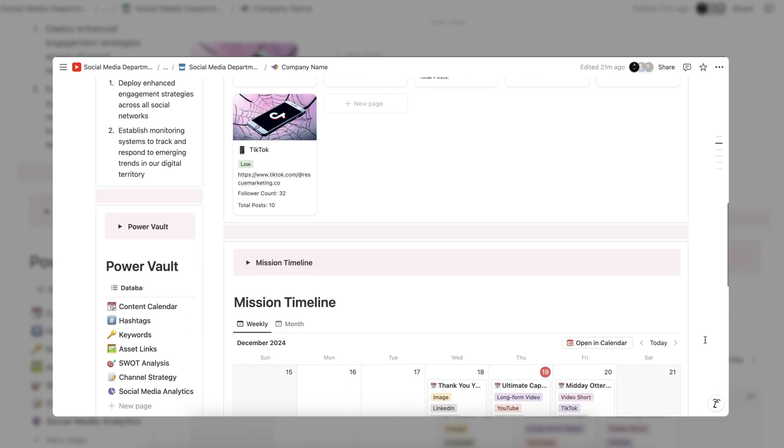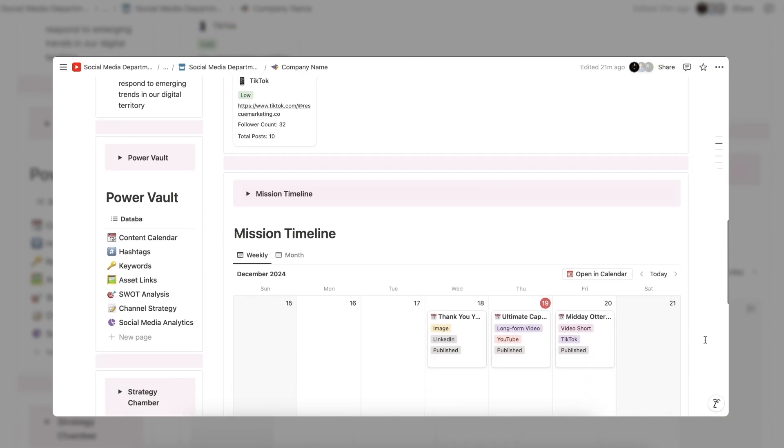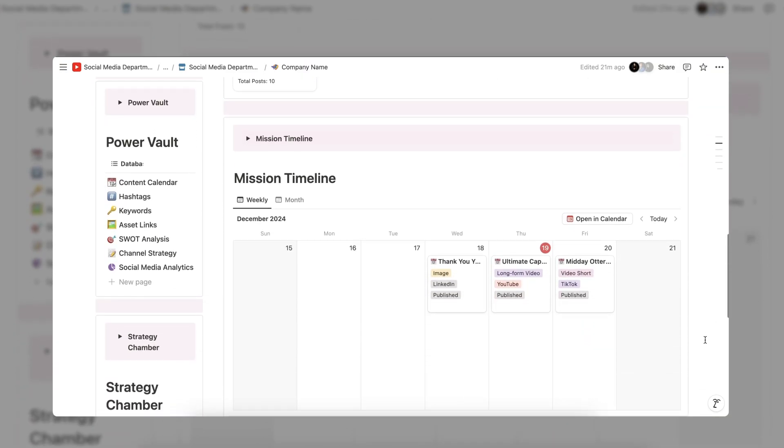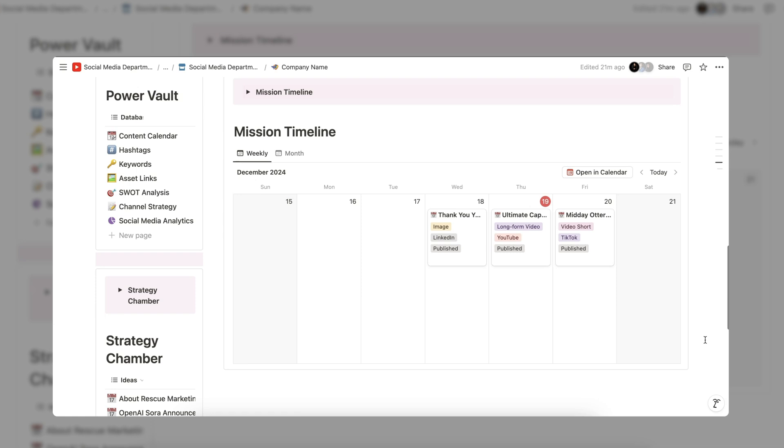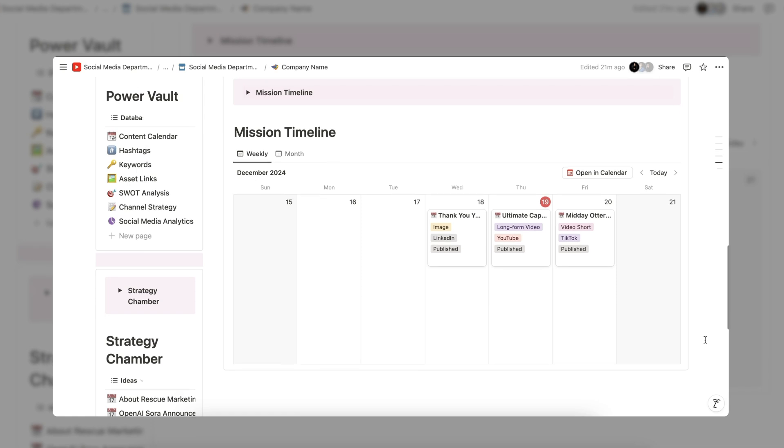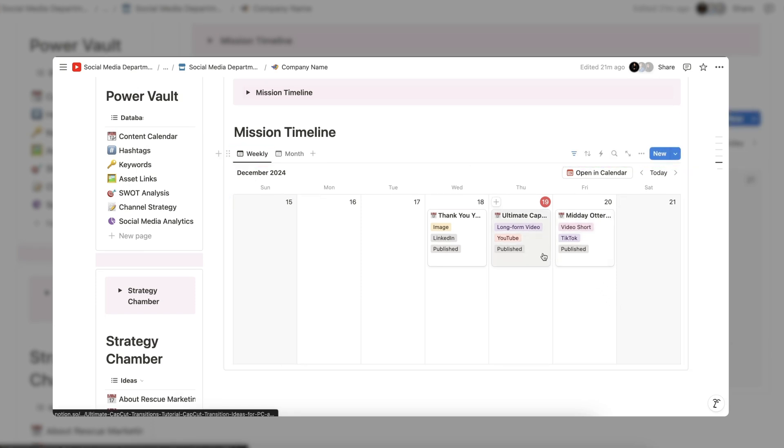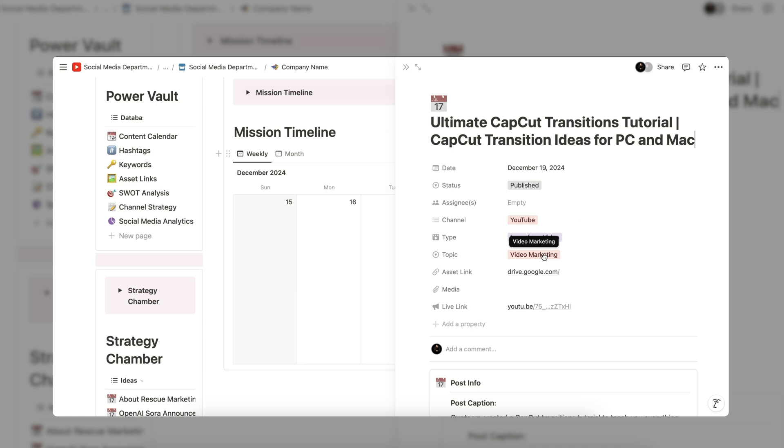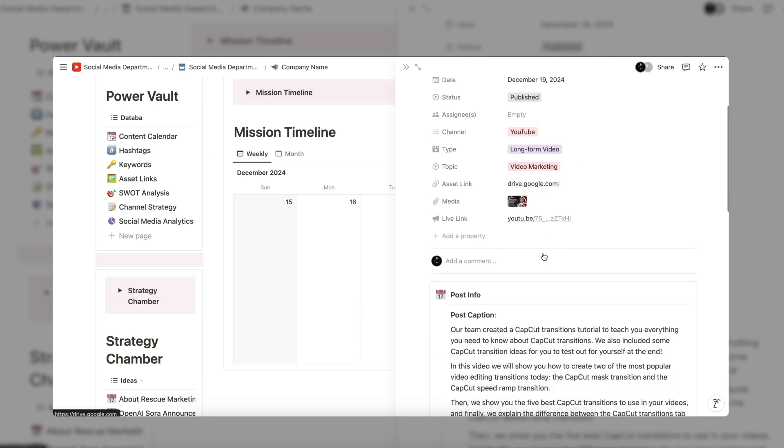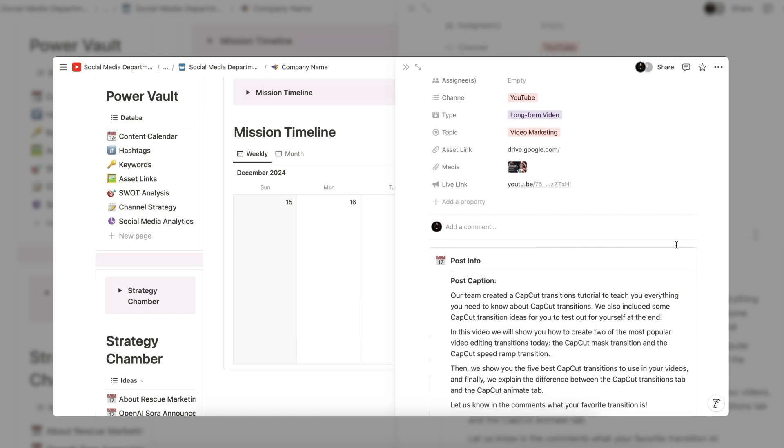Below is the content calendar or as we like to call it the mission timeline. By default you will see a weekly breakdown. This allows you to focus on the most urgent and upcoming posts for the week.